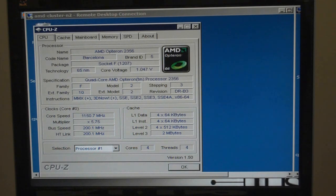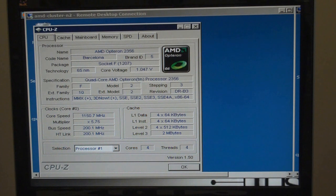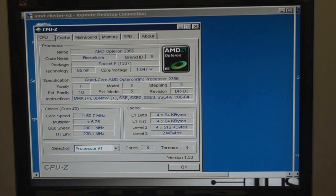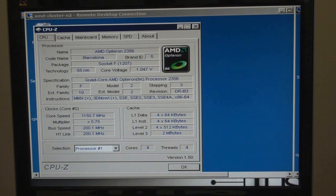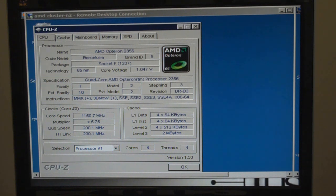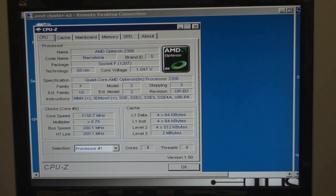Let's take a closer look at this. As you can see by this screenshot, Cluster N2 is our Barcelona. It has a 65-nanometer processor. This system has two processors. It has 16 gigabytes of RAM.